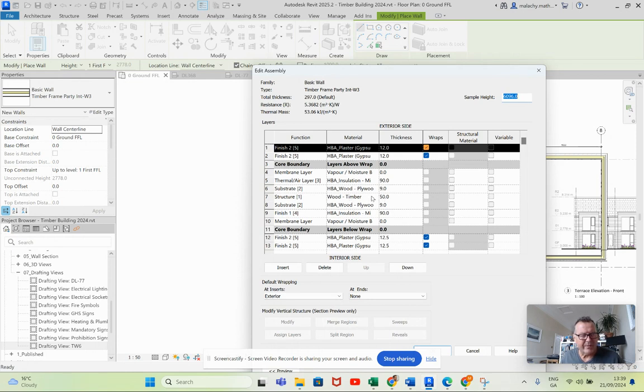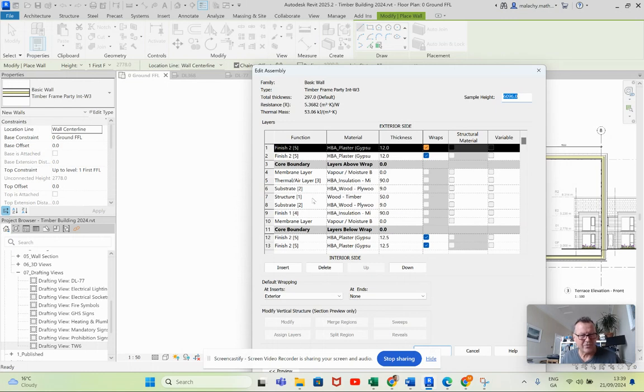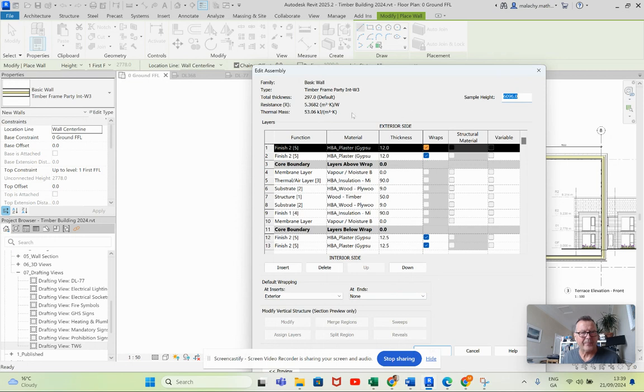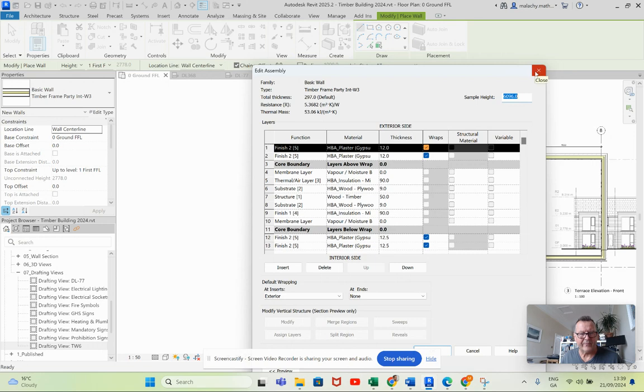I'm using wood timber in here. It's just kind of a zone more than anything else and it's structural. I've moved the core boundaries up here. The only thing I want wrapping here are these two. I don't want to wrap at the end so I'm going to say none for that. The thickness of that is 297 which is not bad.